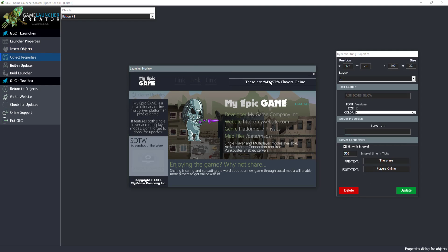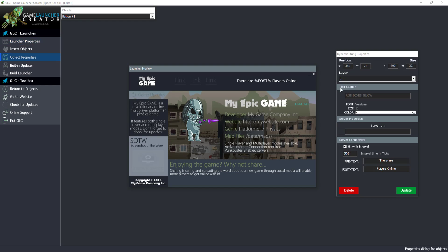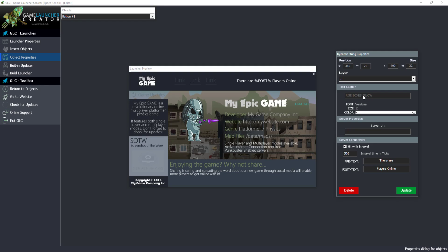This has quite a few different options. If I put this here, you can see there are post players online and post is a variable. We've got the standard properties like position, size, and layer. But then we can't edit this text caption because we're using these here. We can still change the properties such as the font, font size and color. But the server URL, this is where it gets interesting. You could put your PHP file.